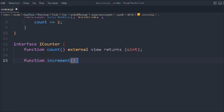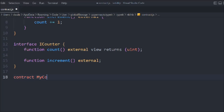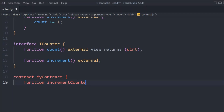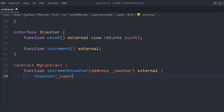Keep those things in mind. Now let's add a function called increment marked as external — that's how you define the interface. Let's create another contract called MyContract, and inside it create a function called incrementCon.